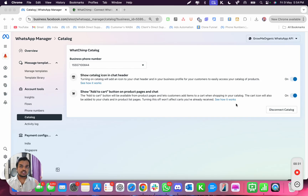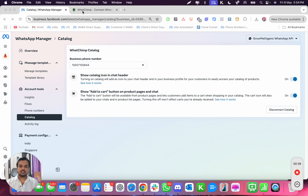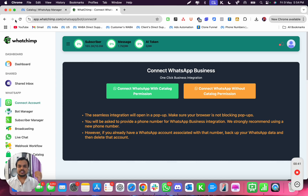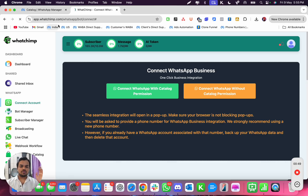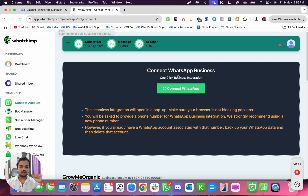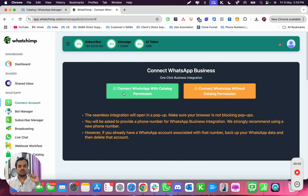The first major step to connect your catalog is to add catalog permission. So go to your Watchim Connect account — this is the Connect dashboard — and here you get two options. When you click on 'Connect WhatsApp' you get two options: one is 'Connect WhatsApp with catalog permission' and 'Connect WhatsApp without catalog permission.'